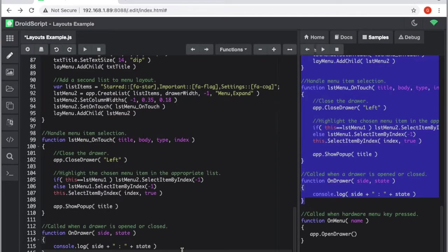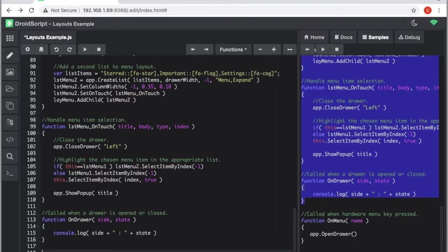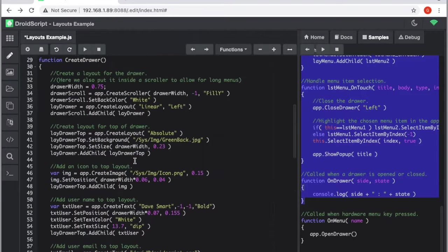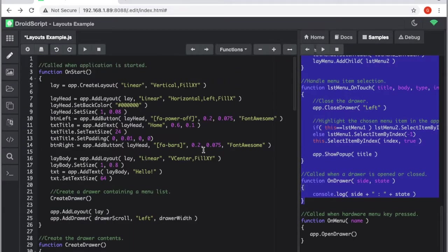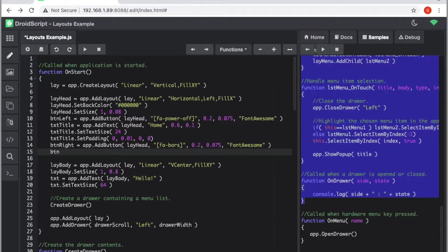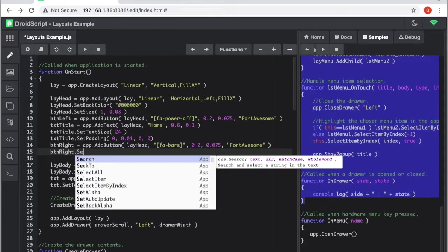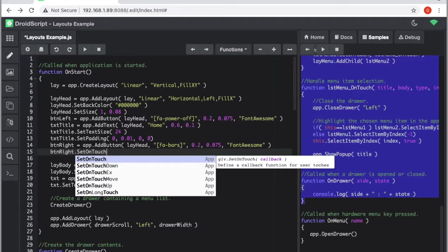We actually need the final one, but instead of that we actually need it for our right button. So this is the bars one, this is for the menu. The one we want to attach the drawer menu to is our right hand button, so we're just going to add an event, set on touch.